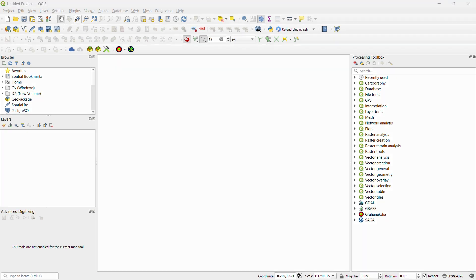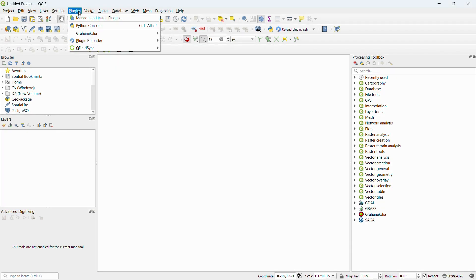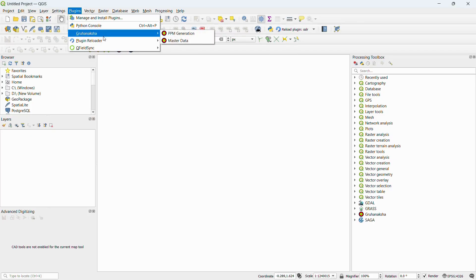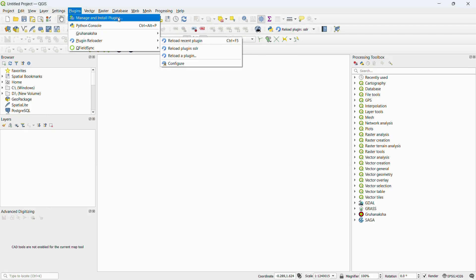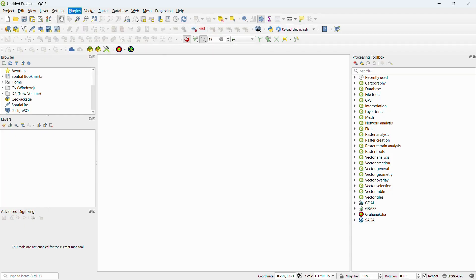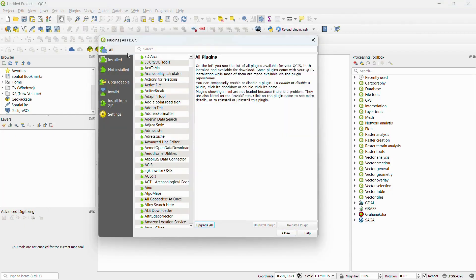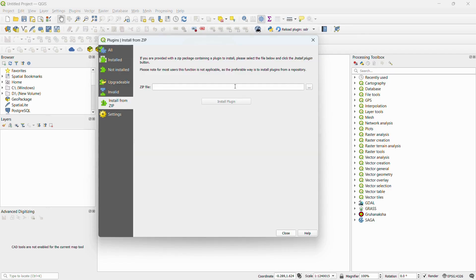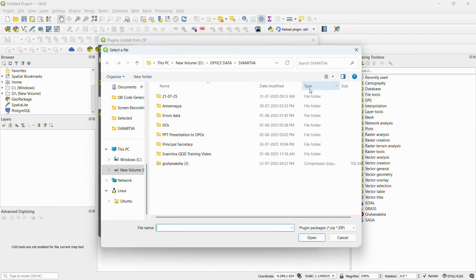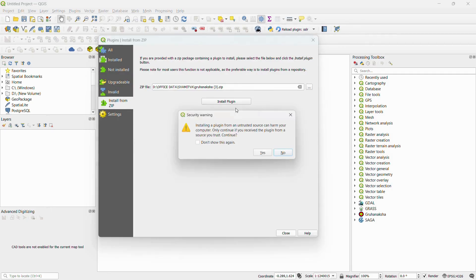Plugins are small software pieces to add extra features in QGIS. To install plugins, go to Plugins menu, select manage and install plugins, search for the plugin you want, and install it. To add a plugin from zip file, select install from zip option in the same window, select the file path, and install.